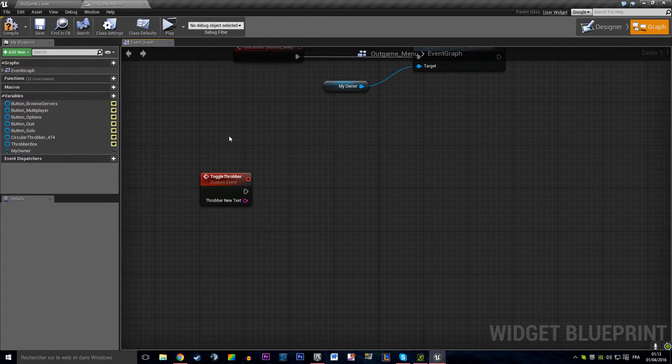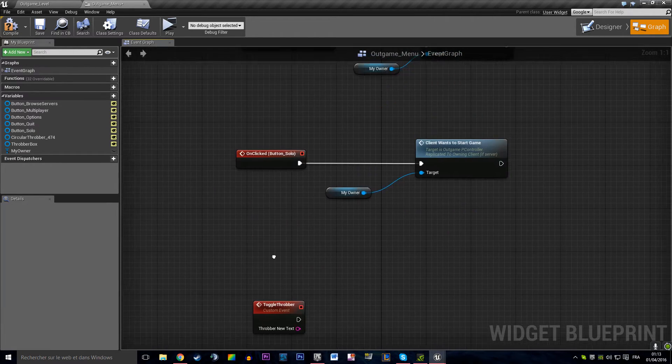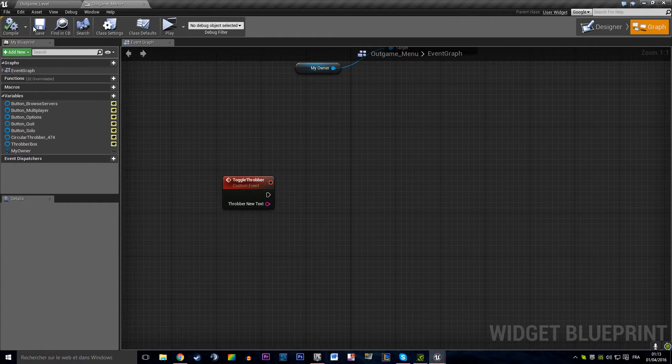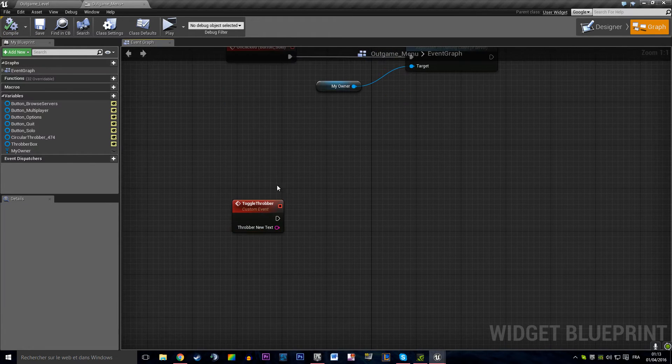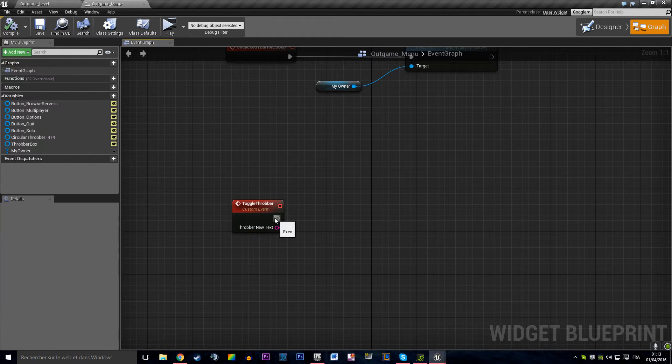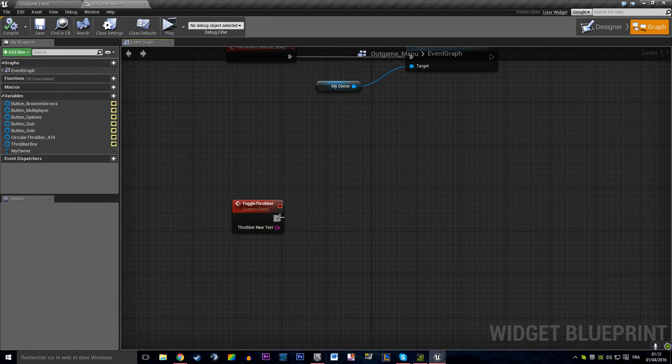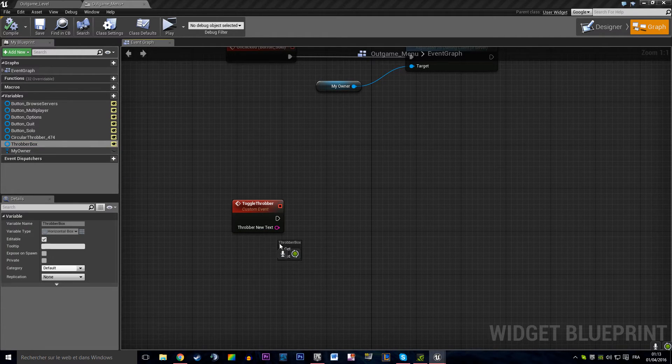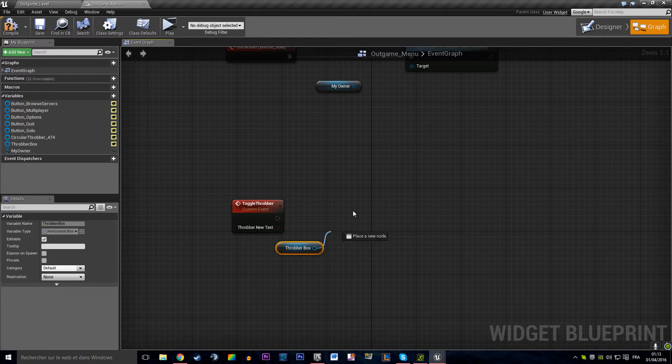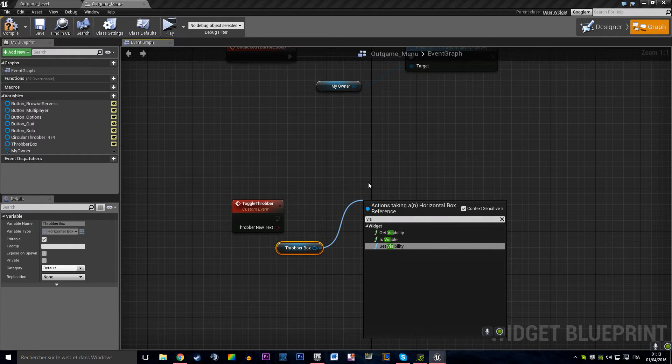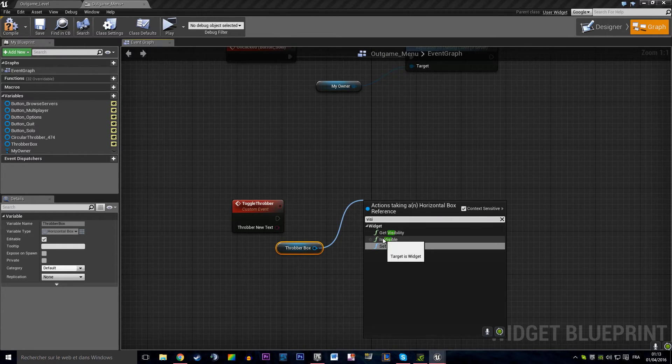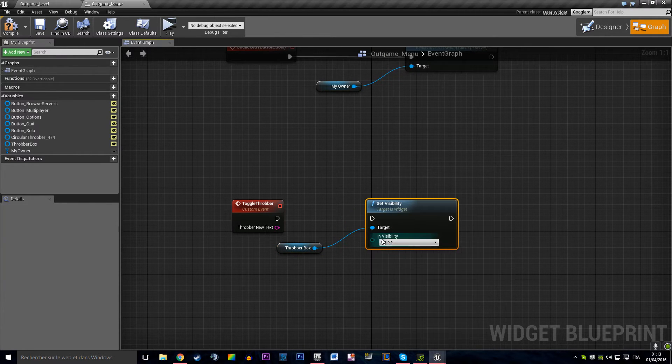Nice to know, I didn't know that. So what do we want to do when we toggle throbber? We want to say the throbber box is visible. Set visibility, visible.